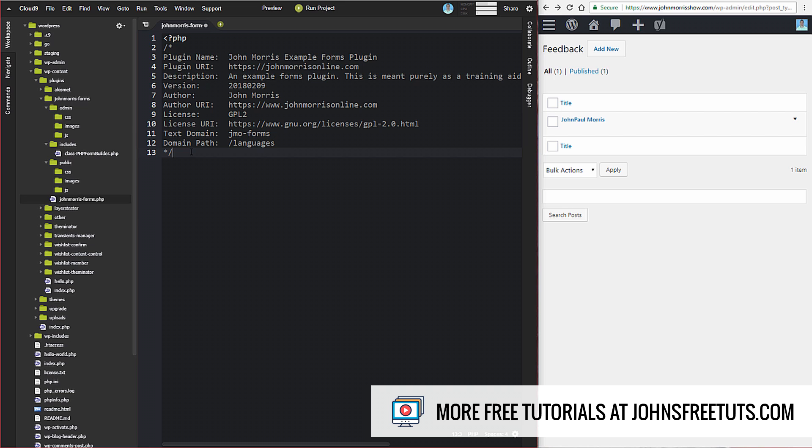This kind of gives you a basic shell of your WordPress plugin, and now we can start building from here. So the first thing that we want to do...